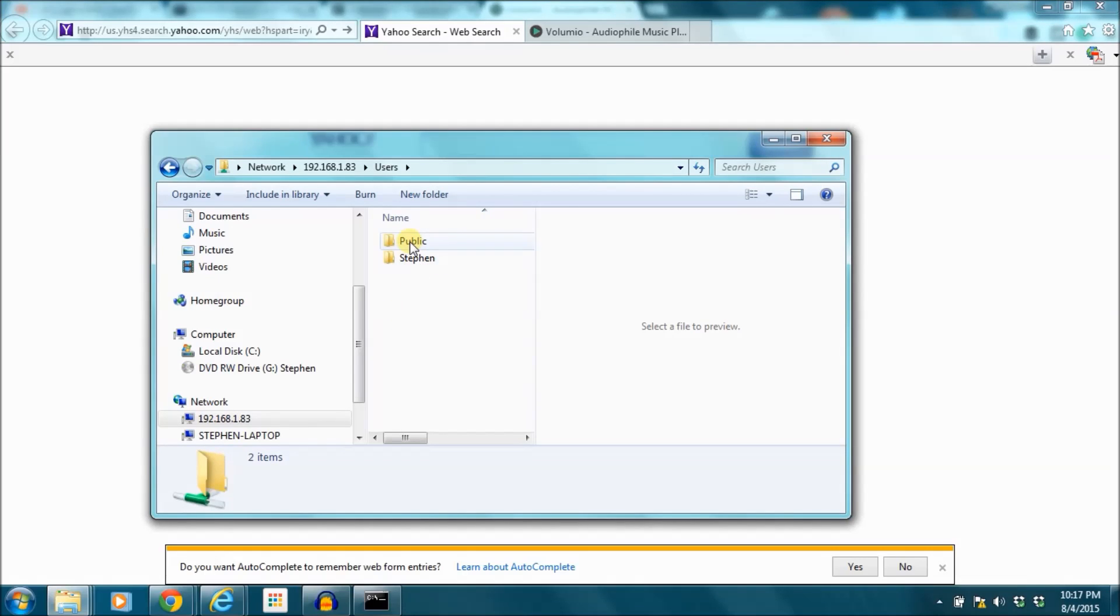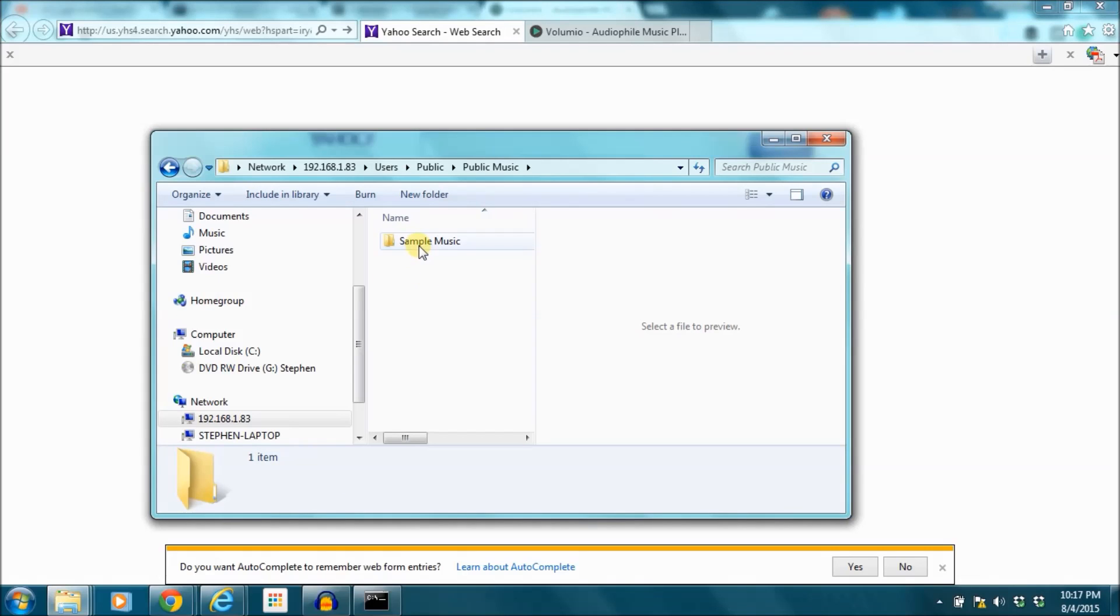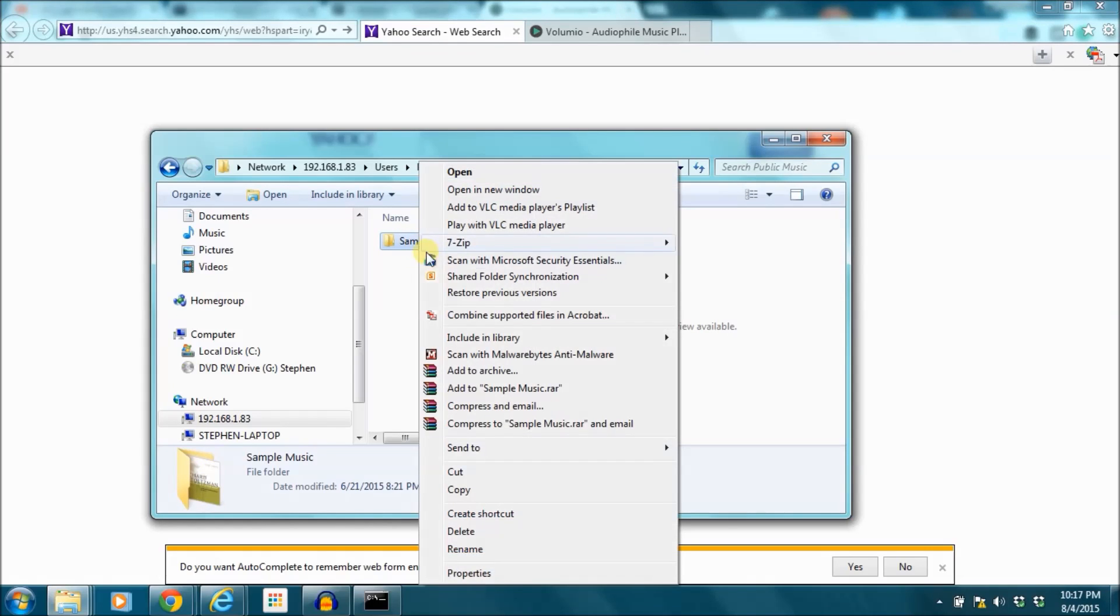I'm going to go to the exact folder I'm looking for which is, I'm just going to do sample music here.